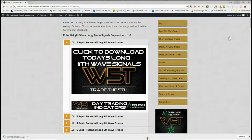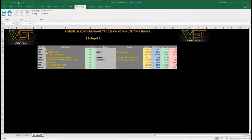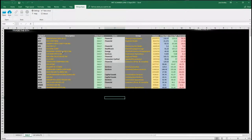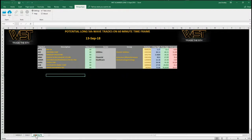The spreadsheet for today looks something like this — this is the 60 minute. At the bottom of the spreadsheet you will see the daily; click on there and you will see the potential fifth wave long trades on the daily and then obviously the weekly. The 60 minutes is what I want to concentrate on today: EVRG, Evergy Inc, on the 60 minute potential long. That's what I'm going to set up today from our signals for the 13th of September.